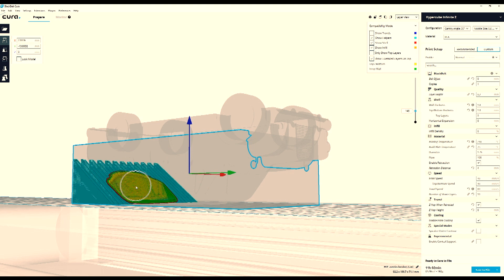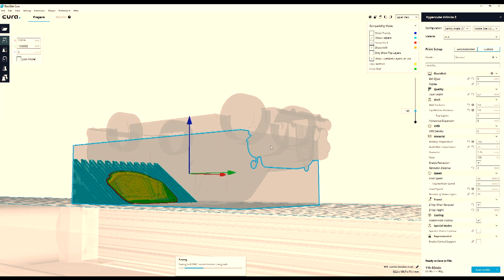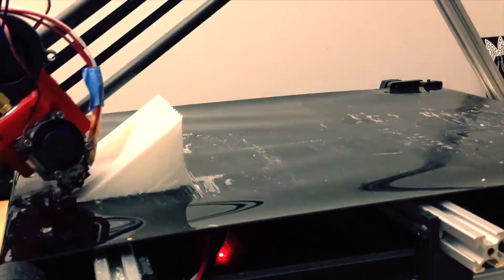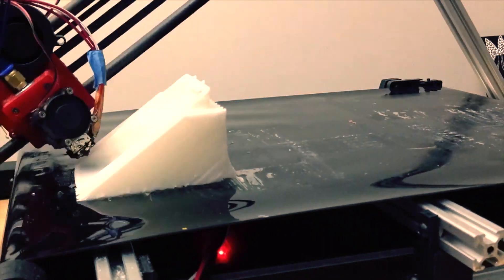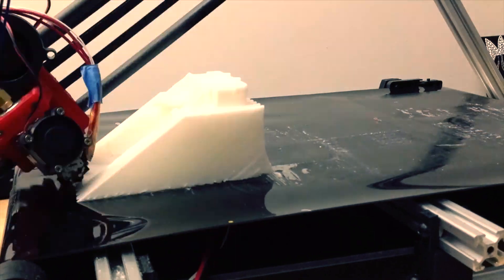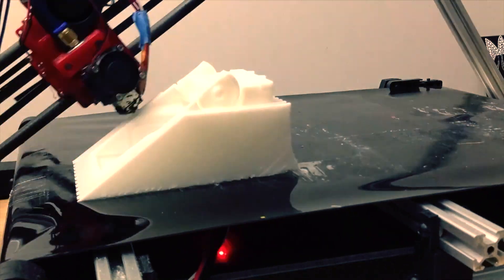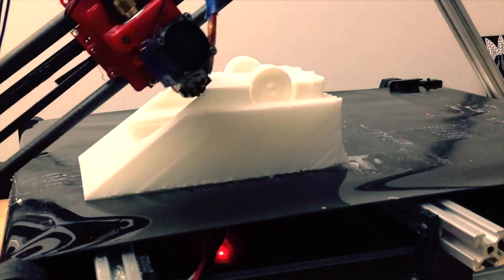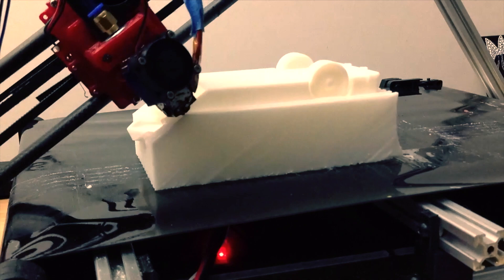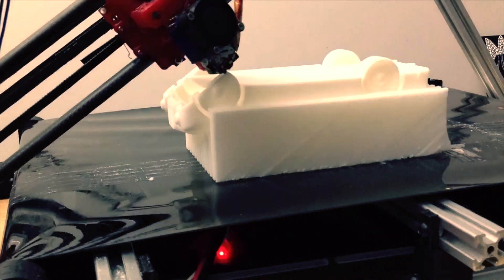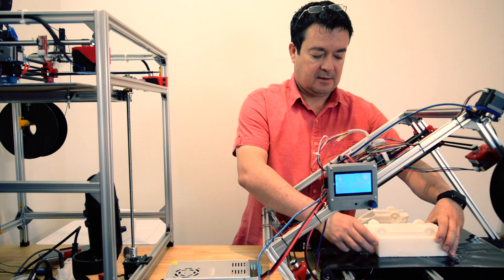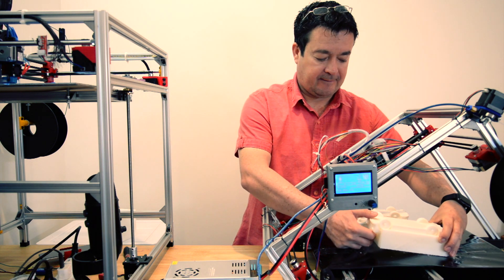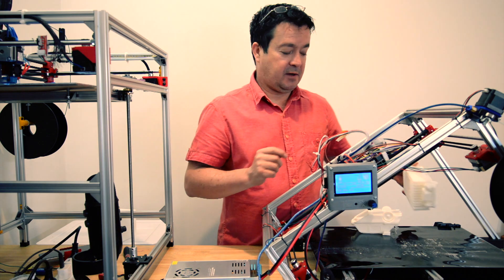So I just save it to my SD card and then we can print it. So here's the time lapse of it being printed. Let's see what it looks like. Oh, it's sticking nicely to the bed.